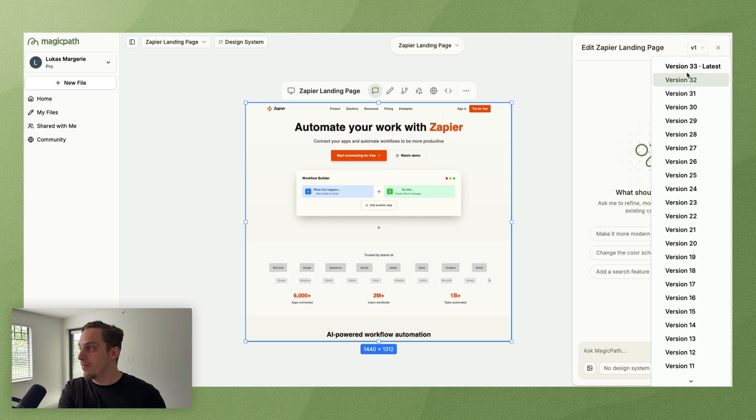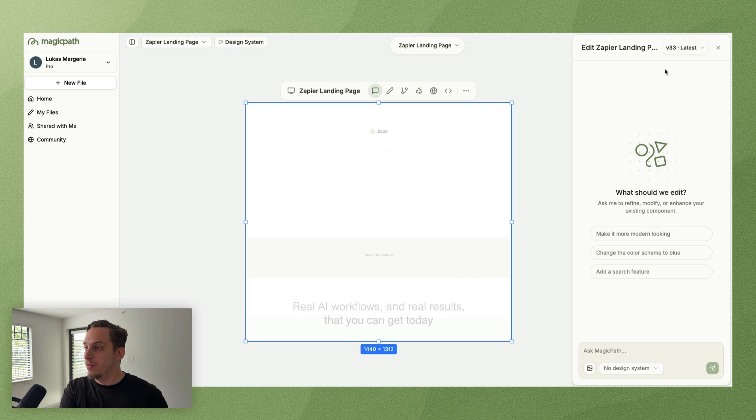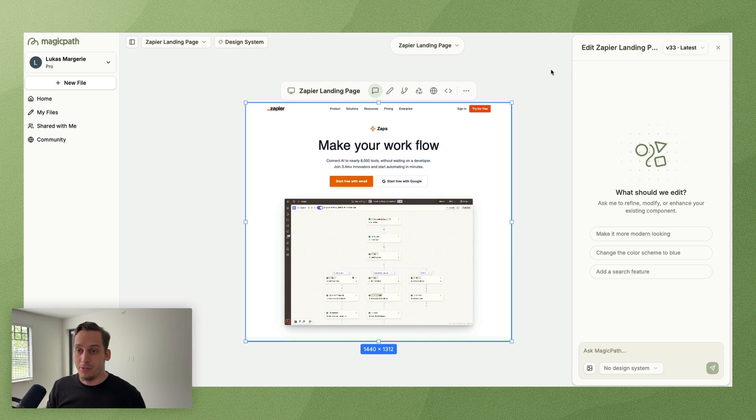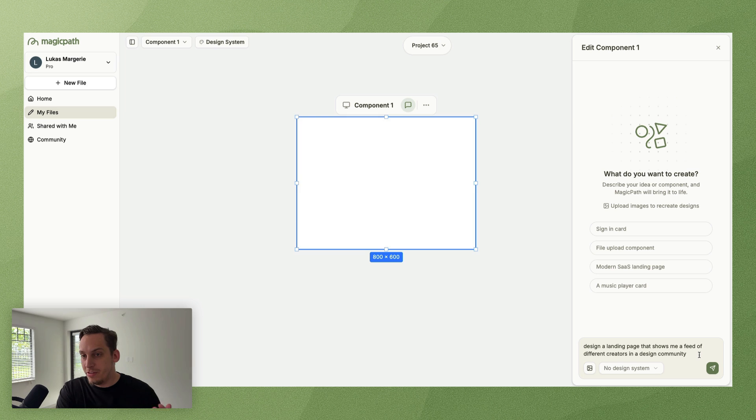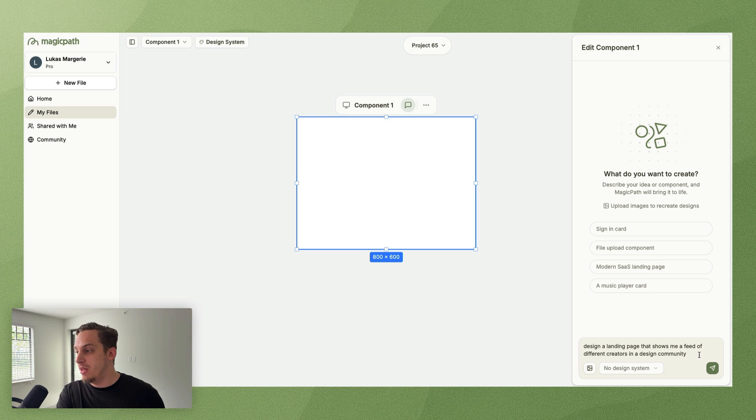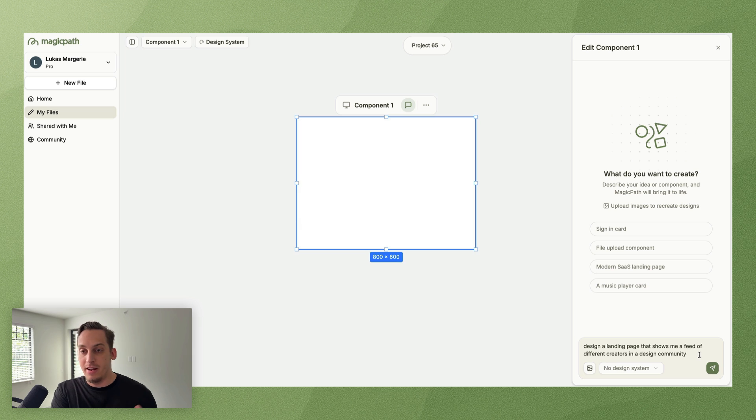So if you go to zapier.com, you can see zaps make your workflow, we have this text, we have these two buttons, we have this video playing, we have these logos down here. So we went from going from this all the way to version number 33.